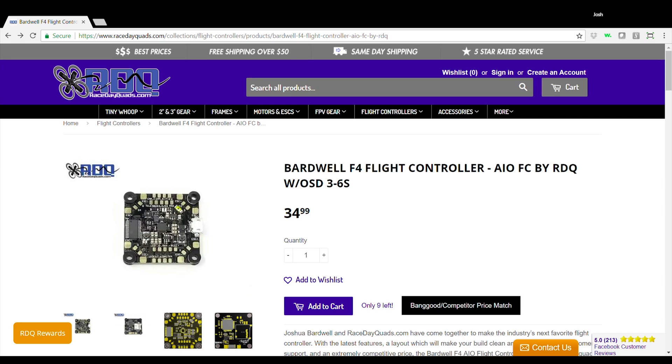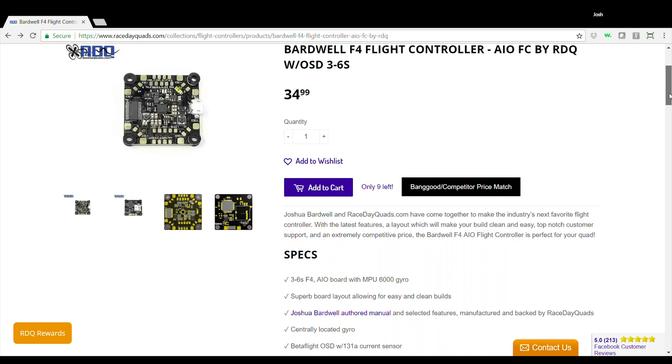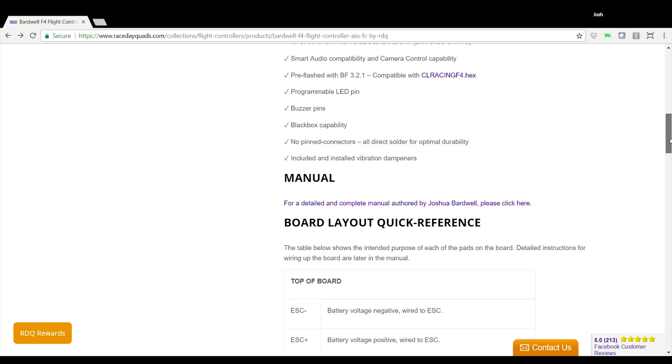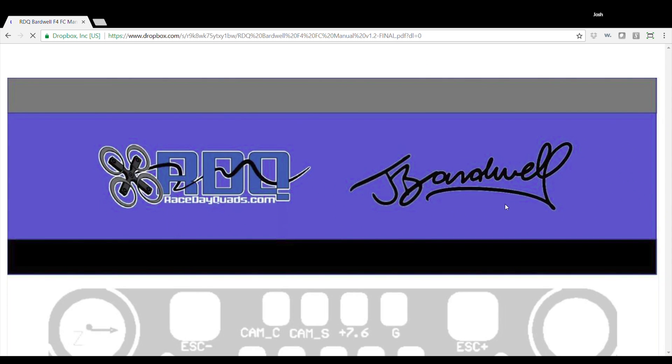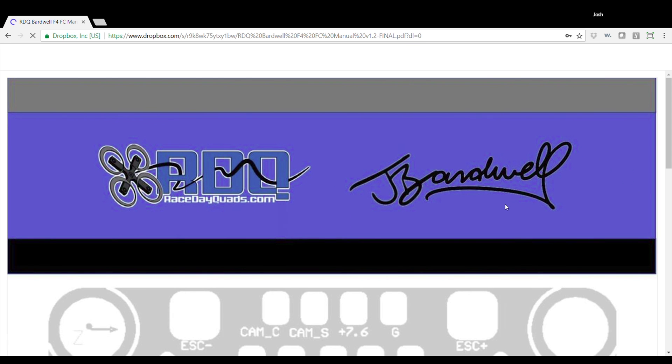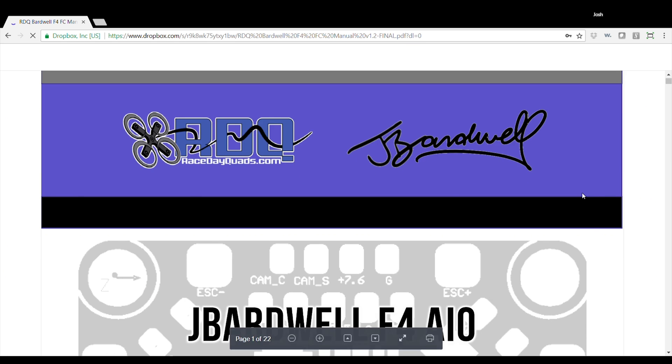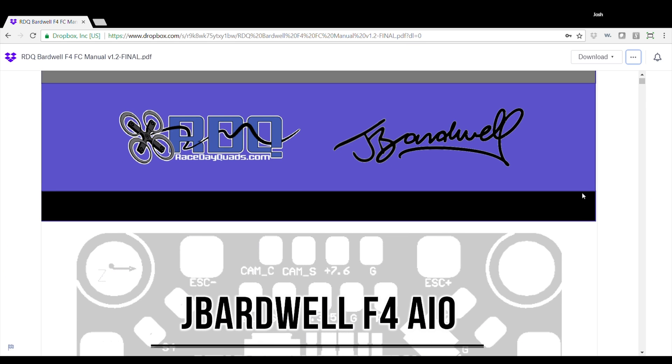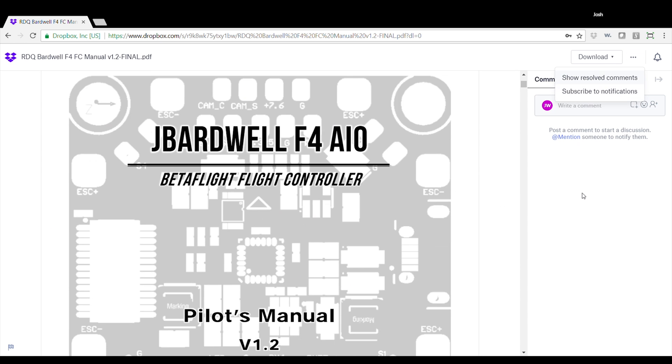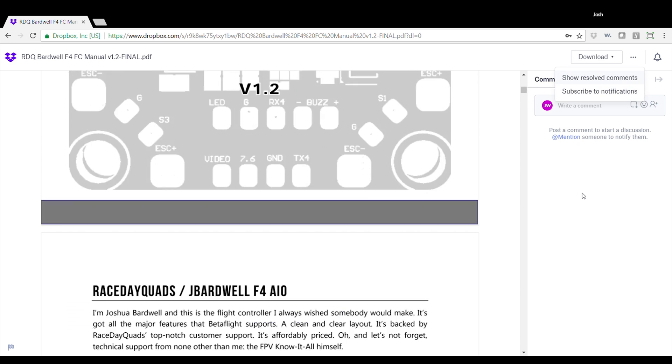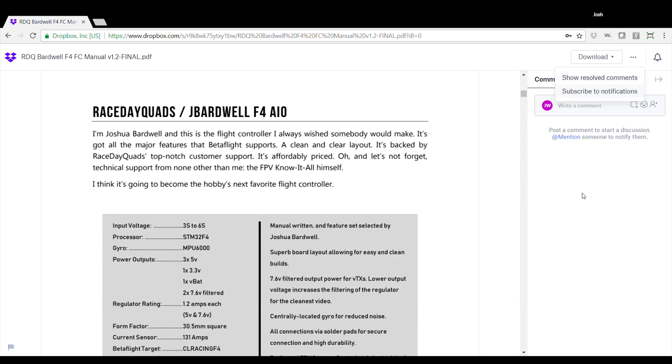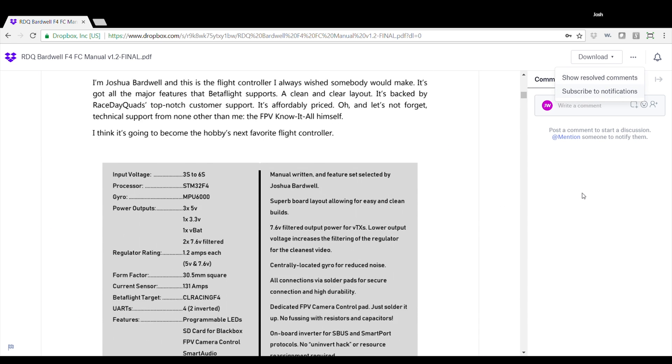You want to know what I really love? Look at this. If you head over to Race Day Quads and we scroll down, we have a link here for a manual. But when you look at this thing, this is not your normal manual.